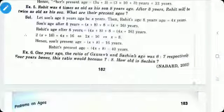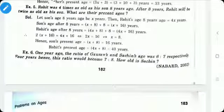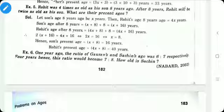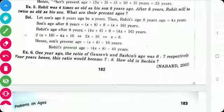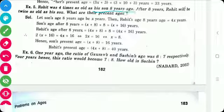Dear students, in the last section we have seen the problems on ages. In this section we will see the remaining problems on ages. The first problem is: Rohit was 4 times as old as his son 8 years ago. After 8 years, Rohit will be twice as old as his son. What are their present ages?